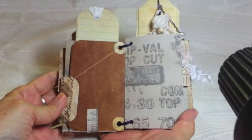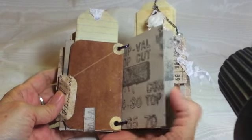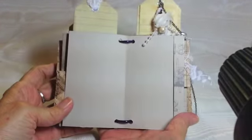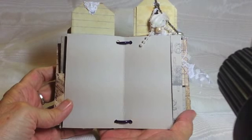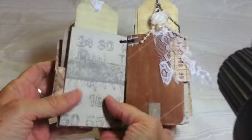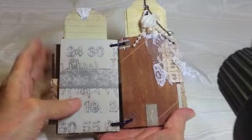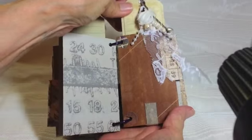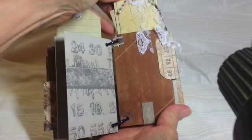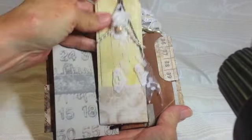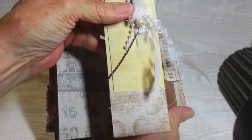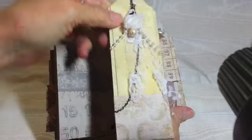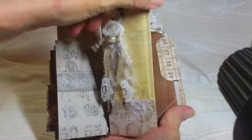And the rest of the little toilet paper roll book is pretty much the same. Another page with a tuckspot, another toilet paper roll, another tag, another dangle, and another little spot for journaling.